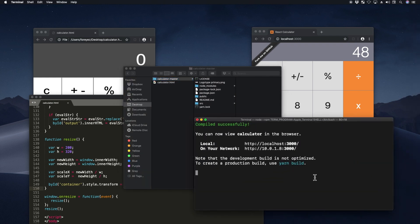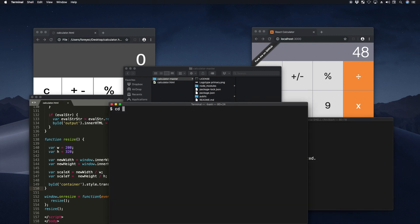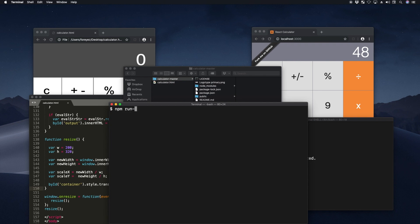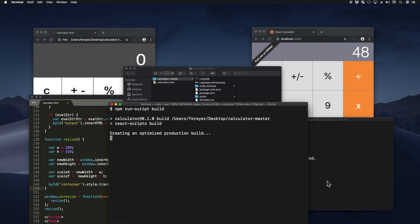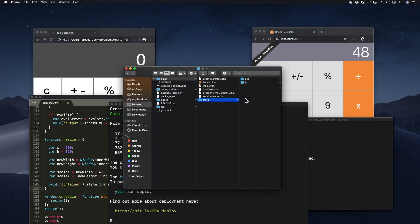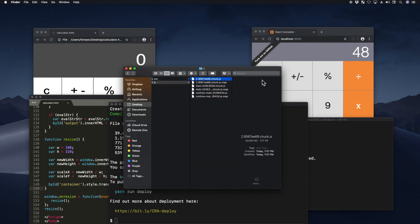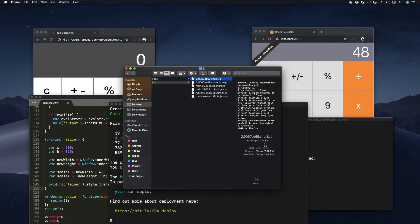Let me go to my desktop, calculator master, npm run script build. This is the build that you basically put in production. And it basically takes all the modules and all the source code, and it bundles it all up into one file. And it's this file right here, which takes about 127 kilobytes.